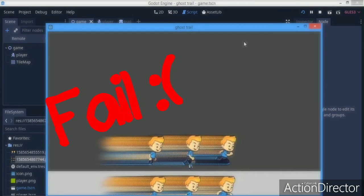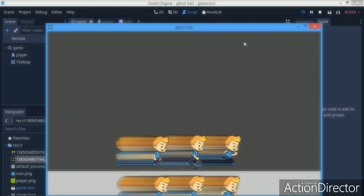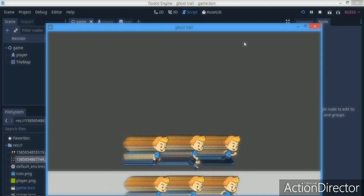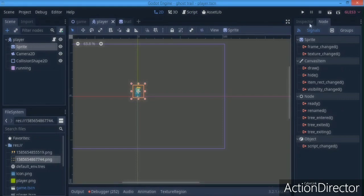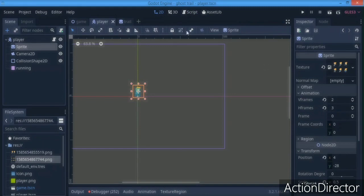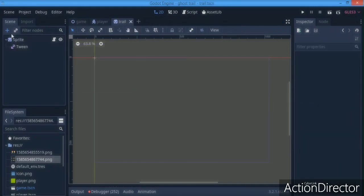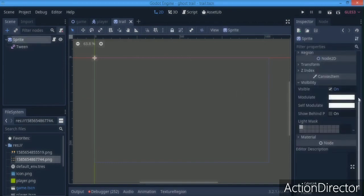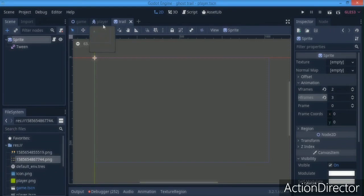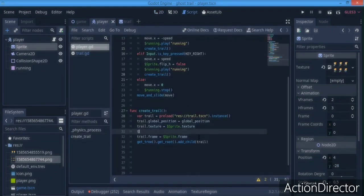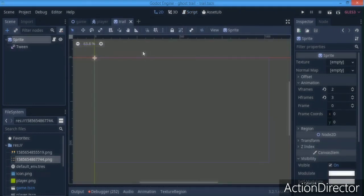Hitting F5, we see the character is scaled wrong — not what we want. The problem is the v_frames and h_frames in the animation: they're 2 and 3. So we go to the trail scene and set v_frames to 2 and h_frames to 3. We also add `trail.scale = sprite.scale` so the trail has the same size as the player. We save and run again.